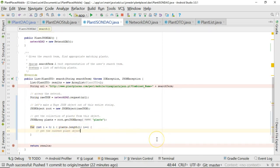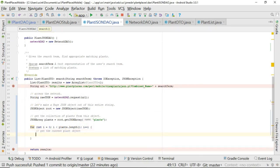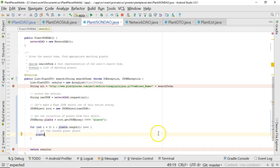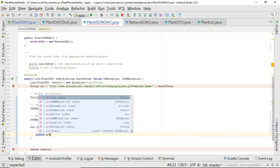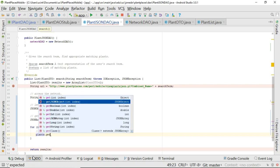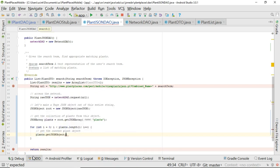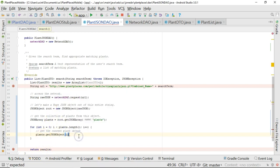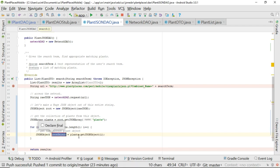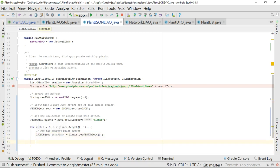Get the current plant object. I'm going to say plants.getJSONObject, and notice that requires an index. The index is simple - the index is our counter variable i. Now, put my cursor on the method call and Control+Alt+V to assign this to a local variable, and we'll call this jsonPlant.